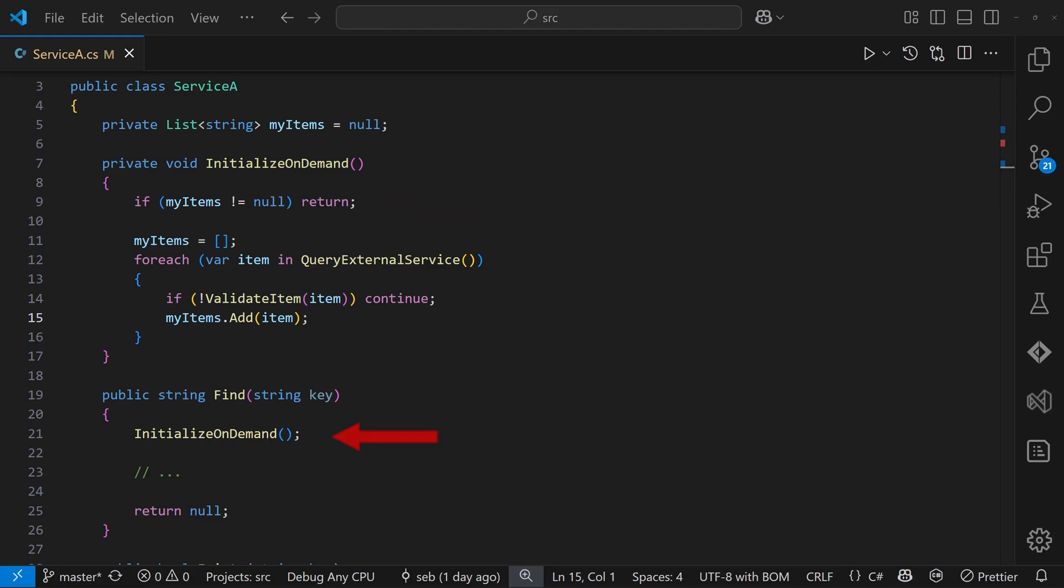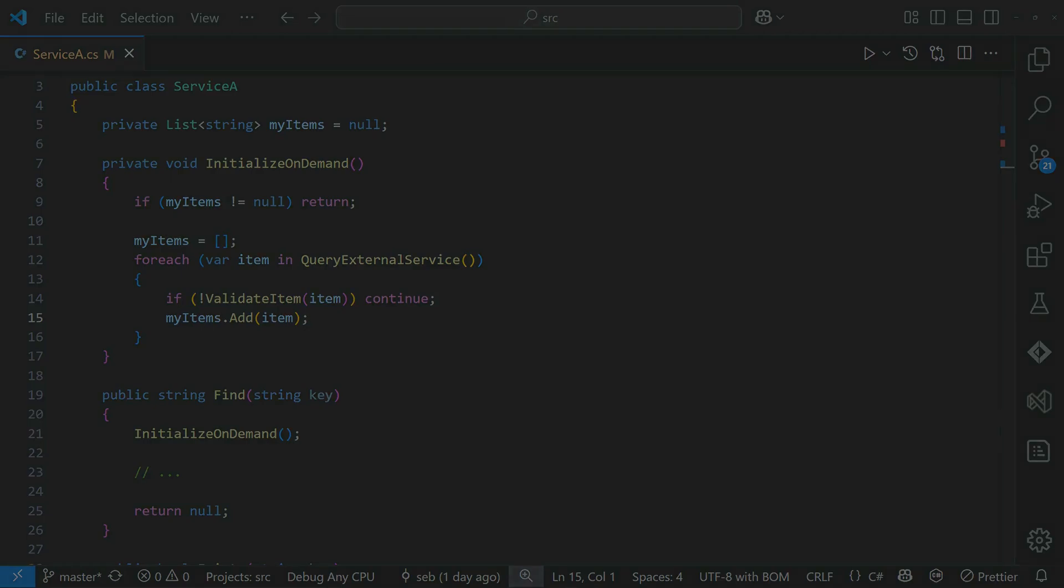This approach works, but it can be error-prone, especially if the public API surface of the class changes often.